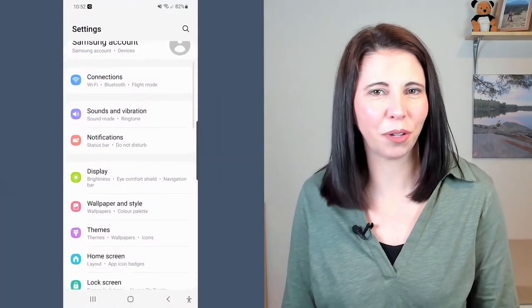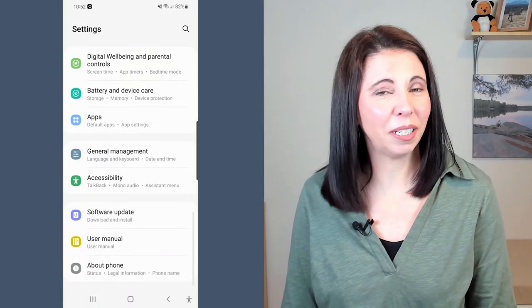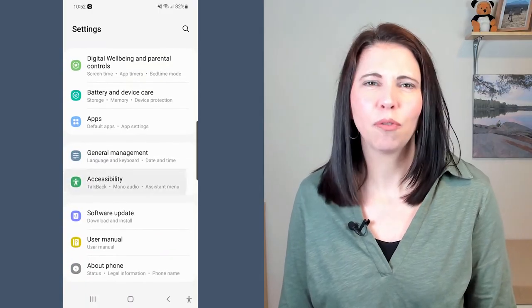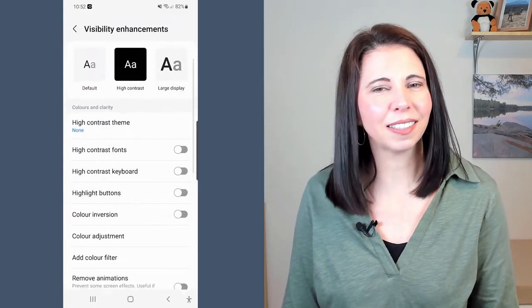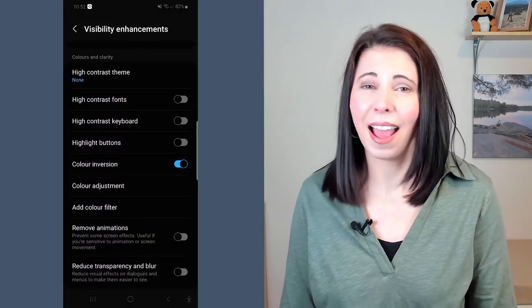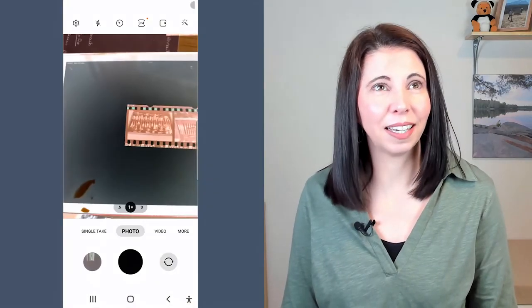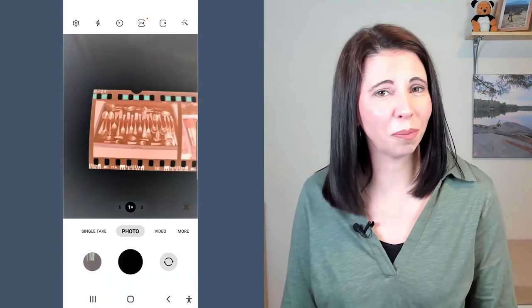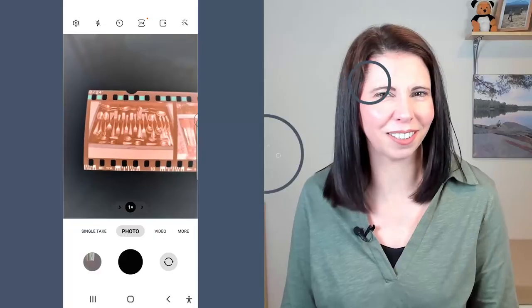For an Android phone, go to Settings, Accessibility, Visibility Enhancements and select Color Inversion. Head on over to the camera and see all of your film negatives the right way round.